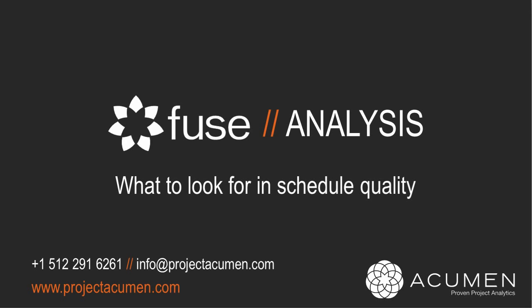Let's examine what to look for when determining the quality of a project plan. Fuse offers numerous ways to determine schedule quality. In fact, today there are over 300 different metrics or checks and balances to help us determine where the shortcomings are in our schedule, and more importantly, how to fix them.